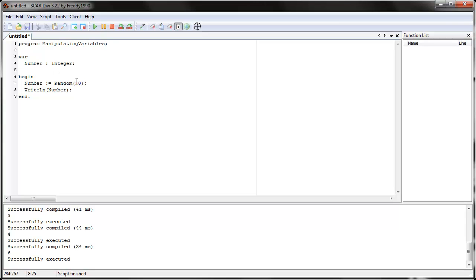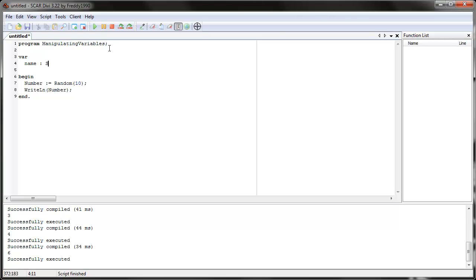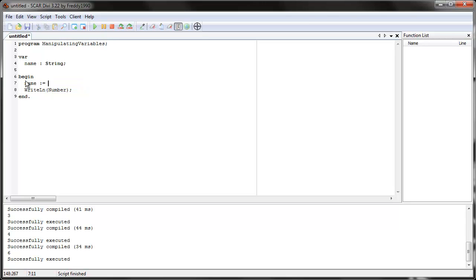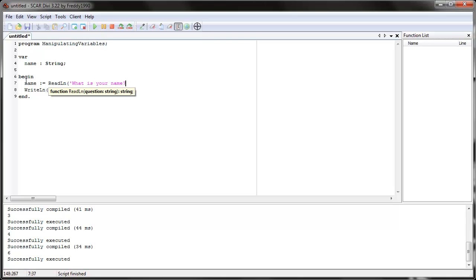To see a more clear example, let's use a string. Create a different integer. Let's say name, and we'll make it a string, so it's text. And then we'll say name equals, and we'll use this command called read line. Read line takes a question in form of text. It'll ask the user, if you run it, it'll ask you the question, and then it'll have a box where you can enter the answer. So let's ask, what is your name?